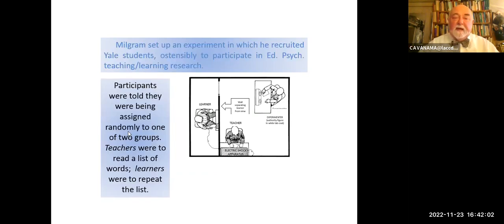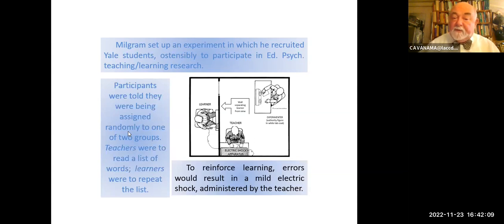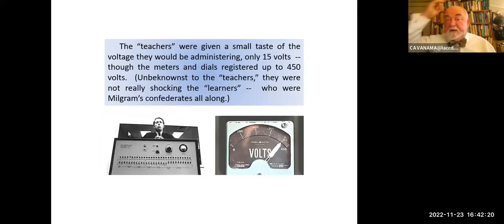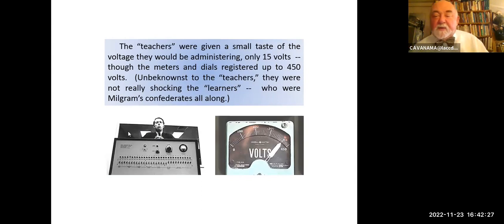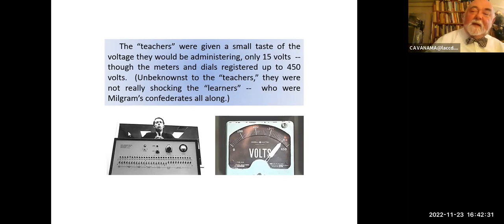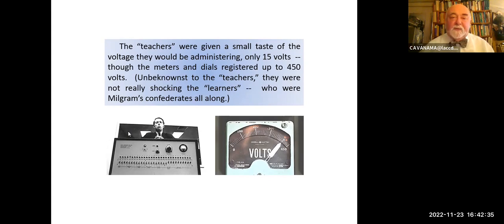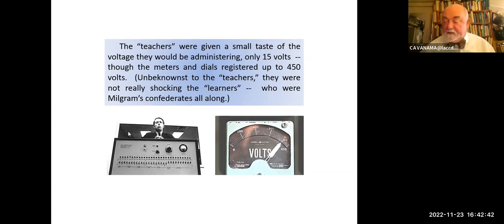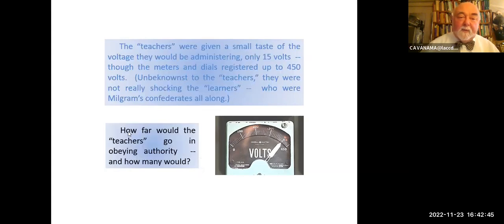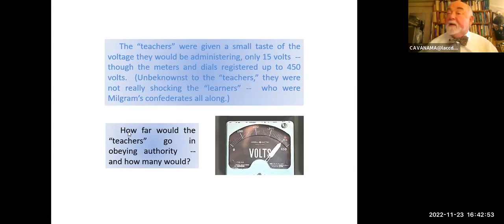Participants were told they were being assigned randomly to one of two groups. The teachers were to read the list of words; learners were to repeat the list. Learning errors would result in a mild electric shock administered by the teacher. The teachers were given a small taste of the voltage — they'd be administering only 15 volts. What was not revealed to the teachers was that actually the learner was a confederate of the experimenter — not randomly selected — and they were not really shocking the learners; the learners were pretending to be shocked. The question was: how far would these teachers, quote-unquote, go in obeying authority, and how many of them would?